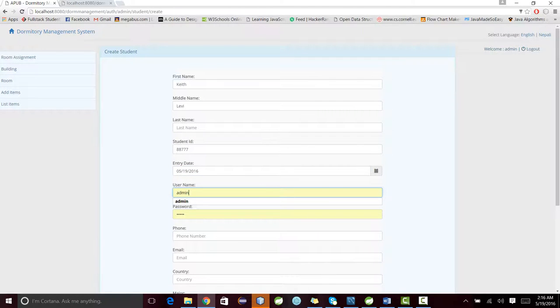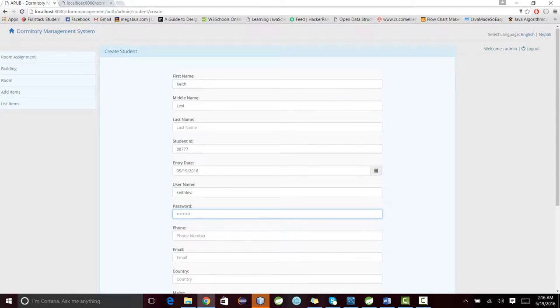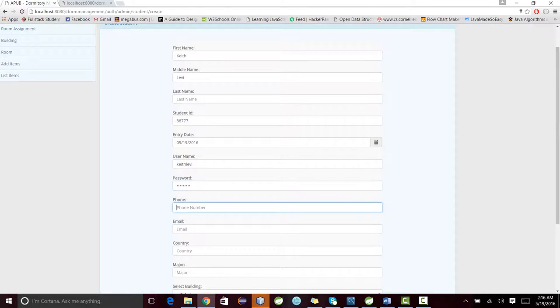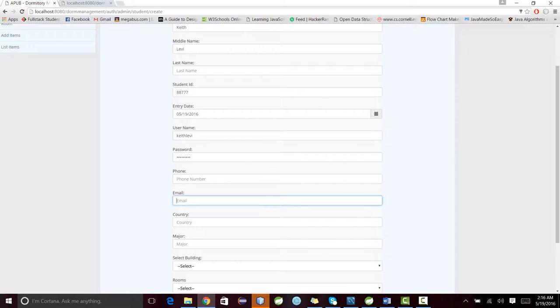Let me use Keith as username and password. Phone number is not mandatory. Email address should be in a format.